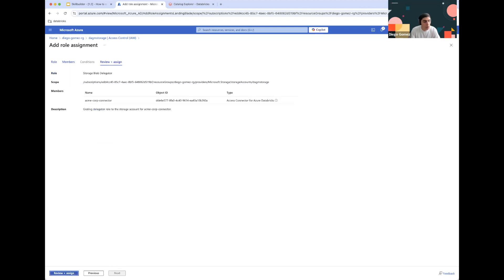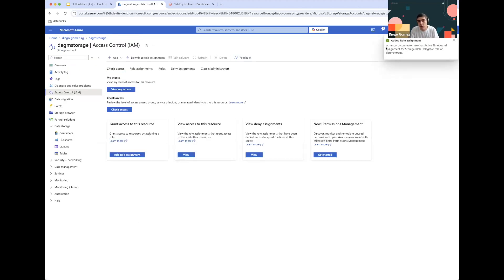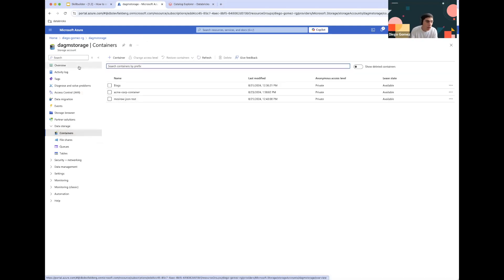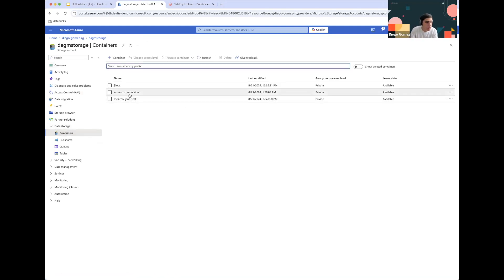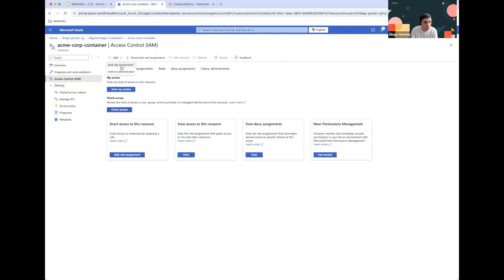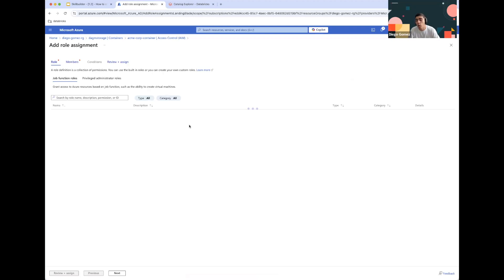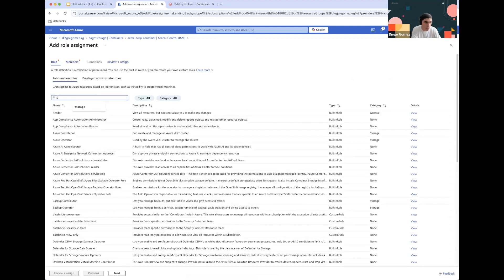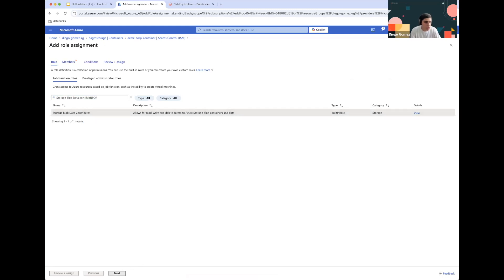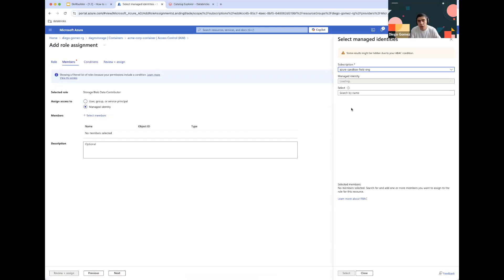Click Review and Assign, and this will add the role assignment within the storage account itself. Now we need to go down into the container and grant Storage Blob Data Contributor, making sure it can access all of the files we will need. Let's go to the Acme Corp Container, click on Access Control IAM, and do the same thing — adding a role assignment and selecting Storage Blob Data Contributor, following the same exact process we did at the account level.